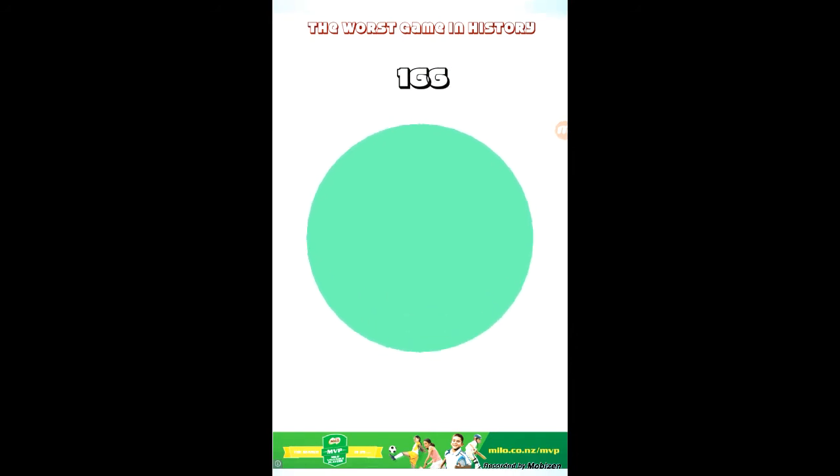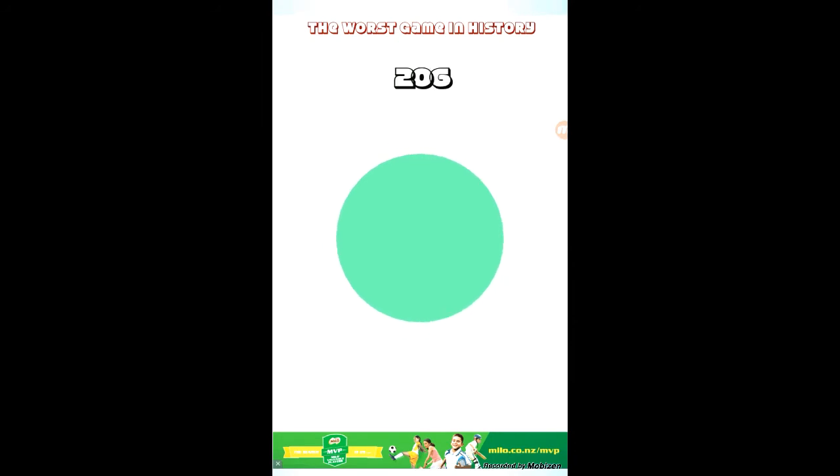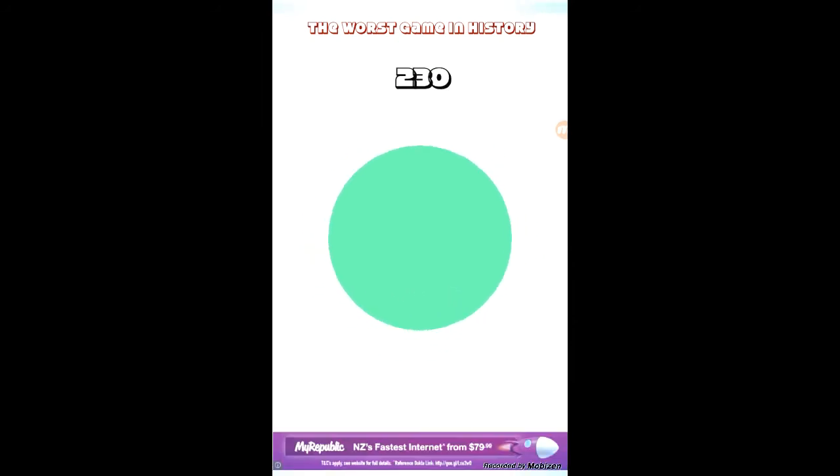So I just thought we can play like the worst game in history. This game is stupid, so boring.